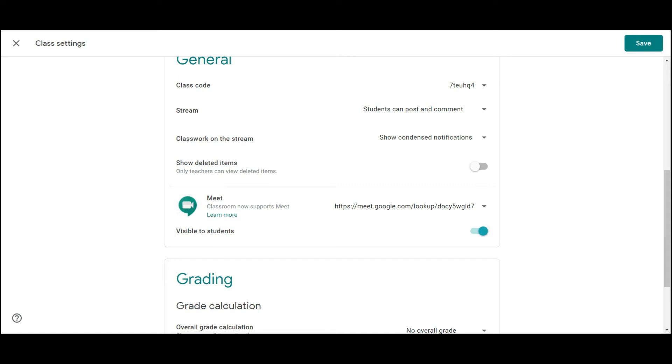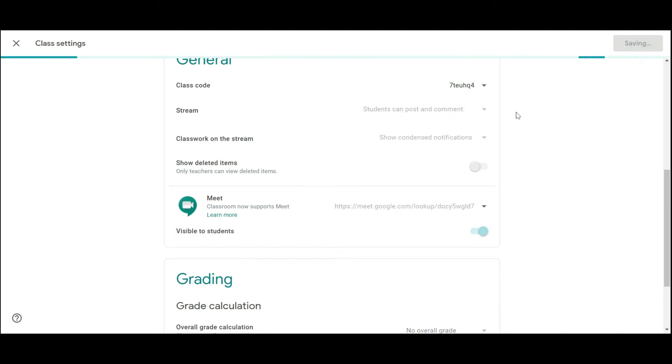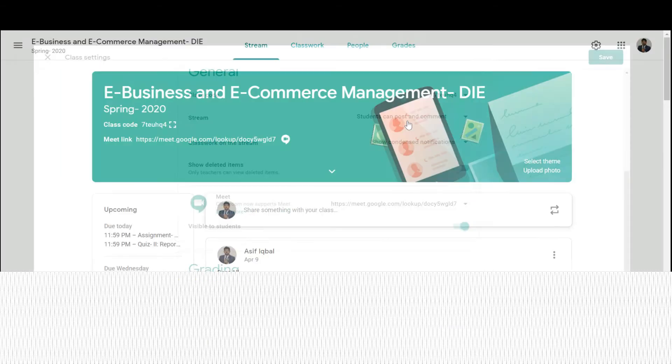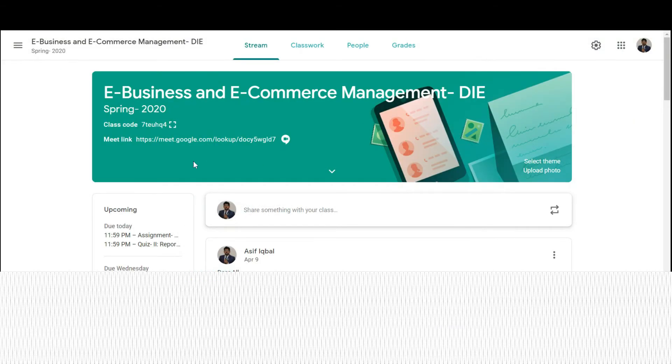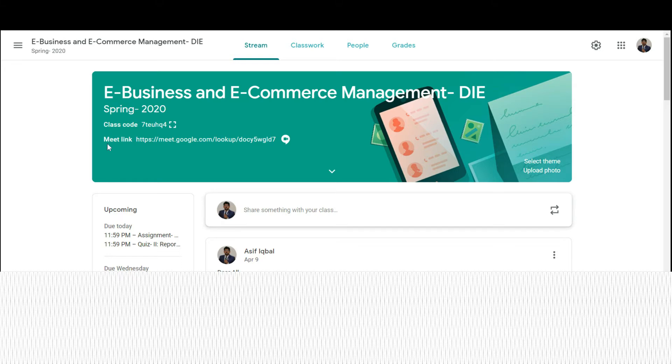If you want that link to be visible to your students, just click here. If you don't want that, your students will not see this link. Just switch it off. Let me save this one and this link will be added here just after the class code of your class.